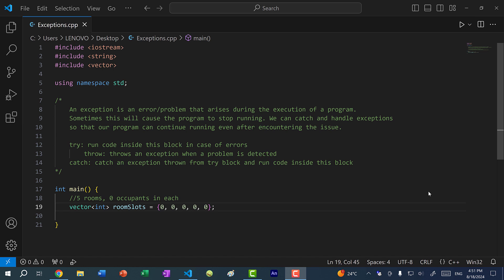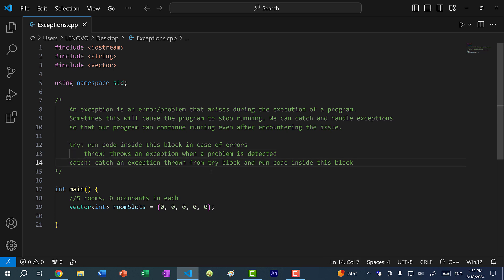With error handling or exception handling, there are three keywords you need to know. There's try — a block that allows you to test code that can potentially throw errors. Within the try block, you can throw an error, and these errors can be custom made, or they can exist within functions or classes within the C++ library. We can throw an exception when a problem is detected. The last keyword is catch — the catch block allows you to run code, except it is only executed if we catch an exception from the try block.